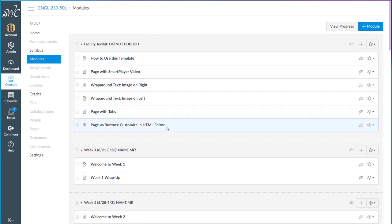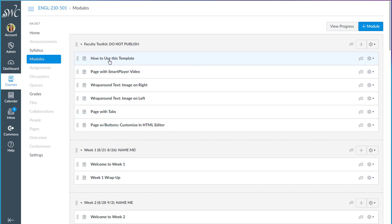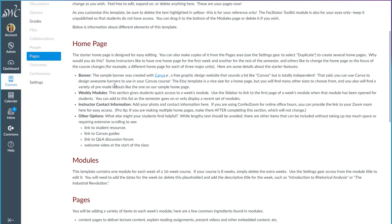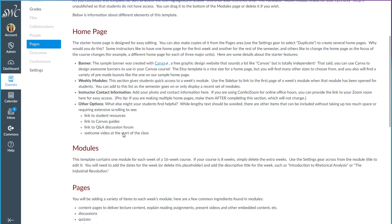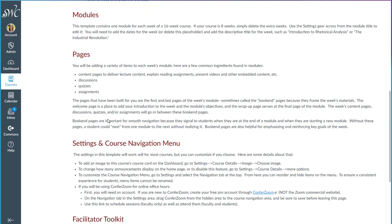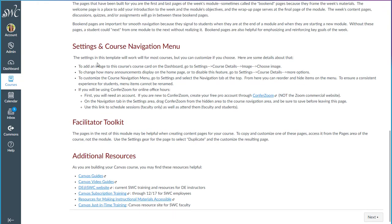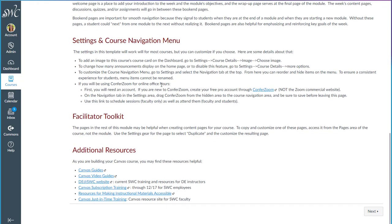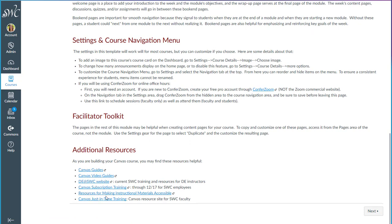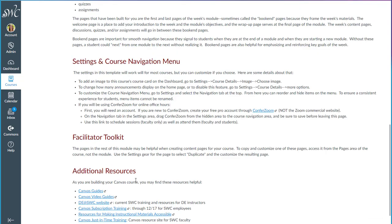You'll see that I have a module called Faculty Toolkit. Be sure that you don't publish this. If you do, the students will see it and they'll be very confused. This is just for you. So there's a page that walks through how to use this template. I give some information about some of the elements on the home page, the modules and pages, the settings, and there are also some resources down here for you if you want to learn more and want some additional support while you're building.